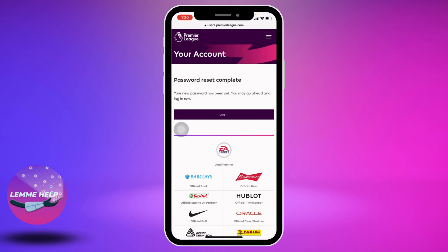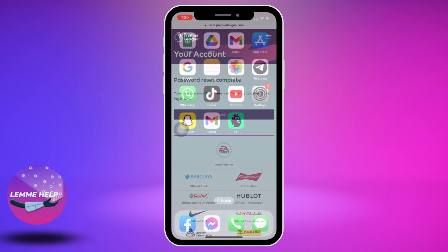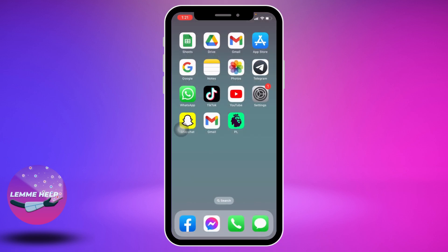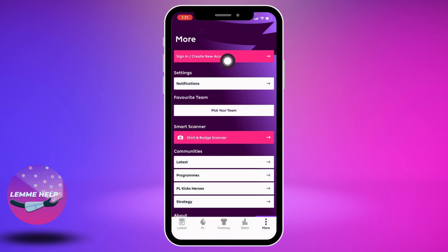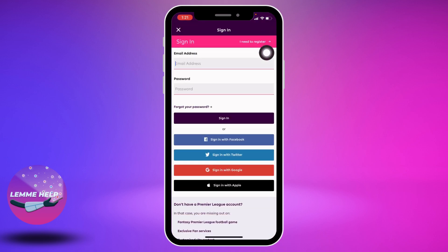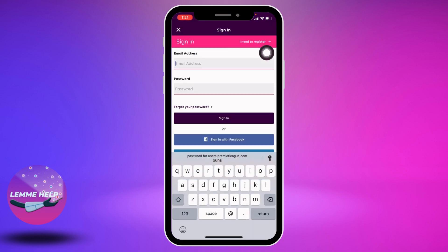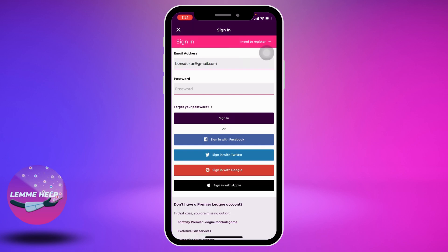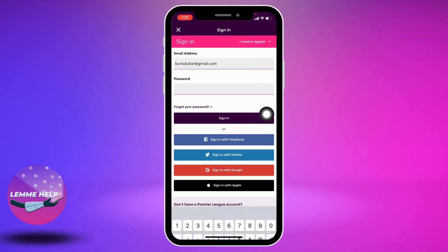Your new password has been set. Now you can close this and open your Fantasy Premier League app again. Tap on Sign In, enter your email address, type in your new password, and then tap on Sign In.